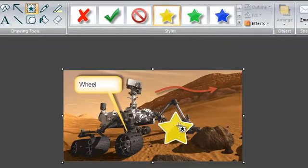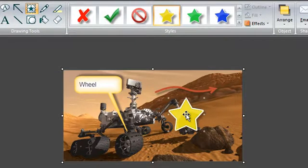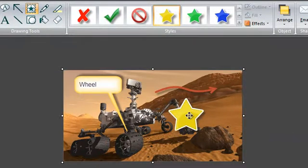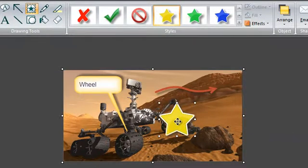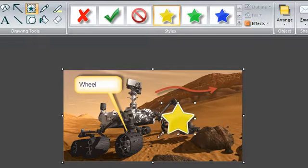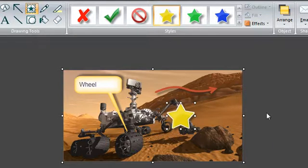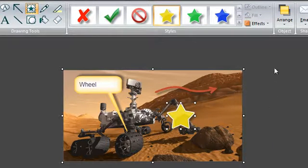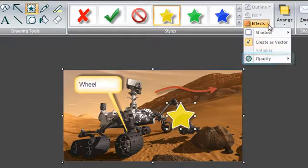Once your stamp is on the page, you can move it around or resize it by dragging the handles here. Under the effects drop down, you can change its opacity or add a shadow.